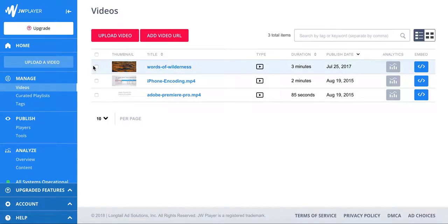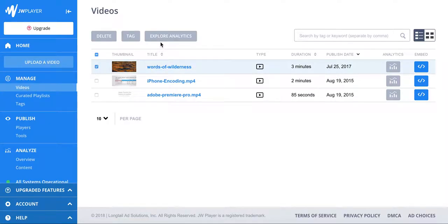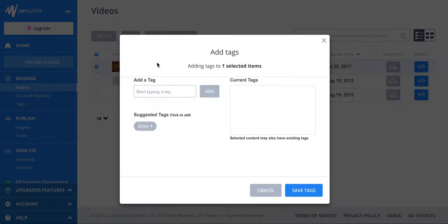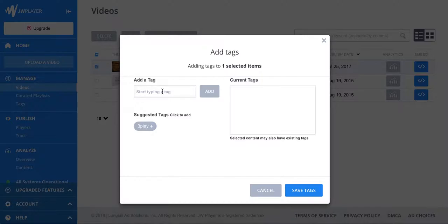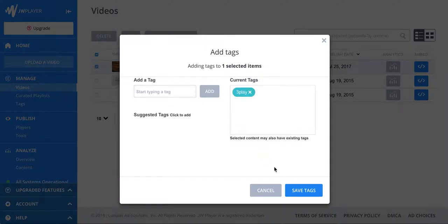You can submit closed captioning requests directly from your JW Player account by adding a tag for 3Play.